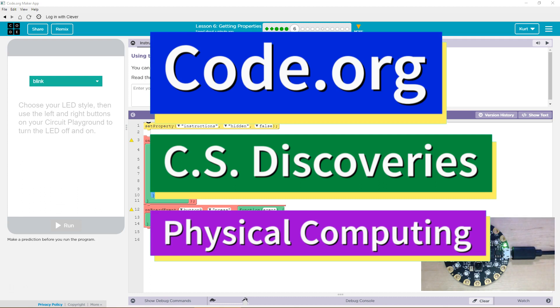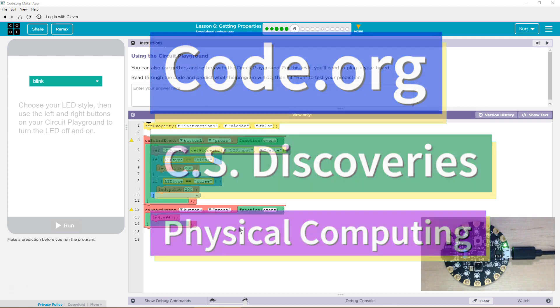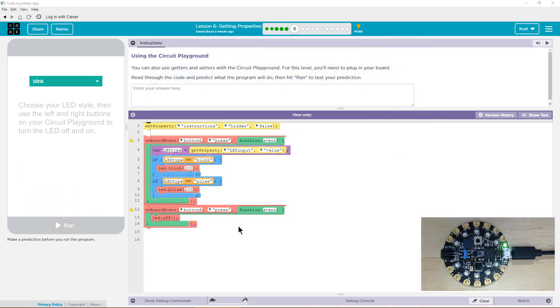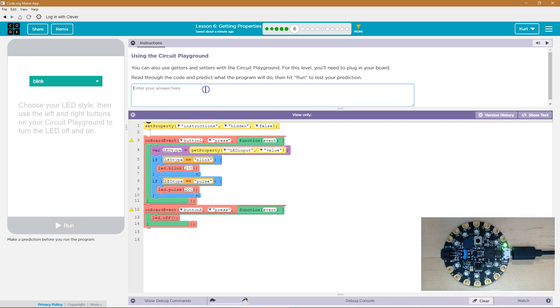This is code.org. I'm currently working on CS Discoveries. I'm doing the physical computing unit and I'm on the lesson getting properties. Let's see what we have. A short answer.